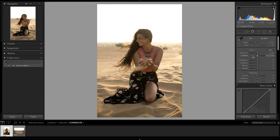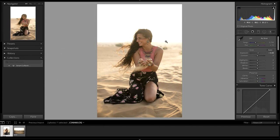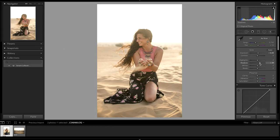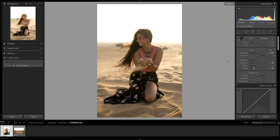I'm going to start by bringing up the exposure a little bit. Then to bring out the detail in the portrait I'm going to bring up the shadows and bring down the blacks to add a little bit more contrast back into the image.